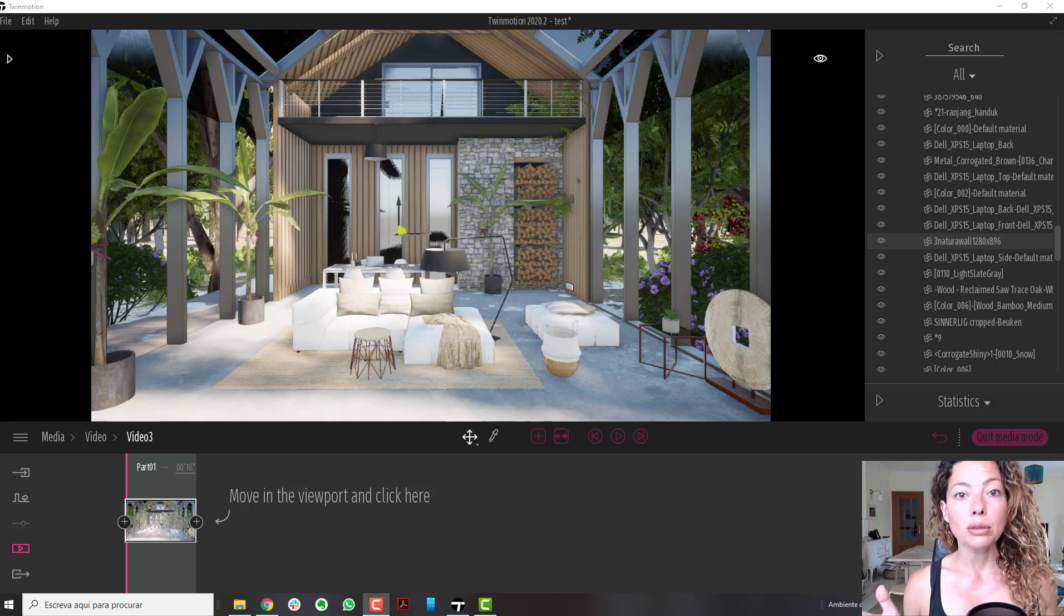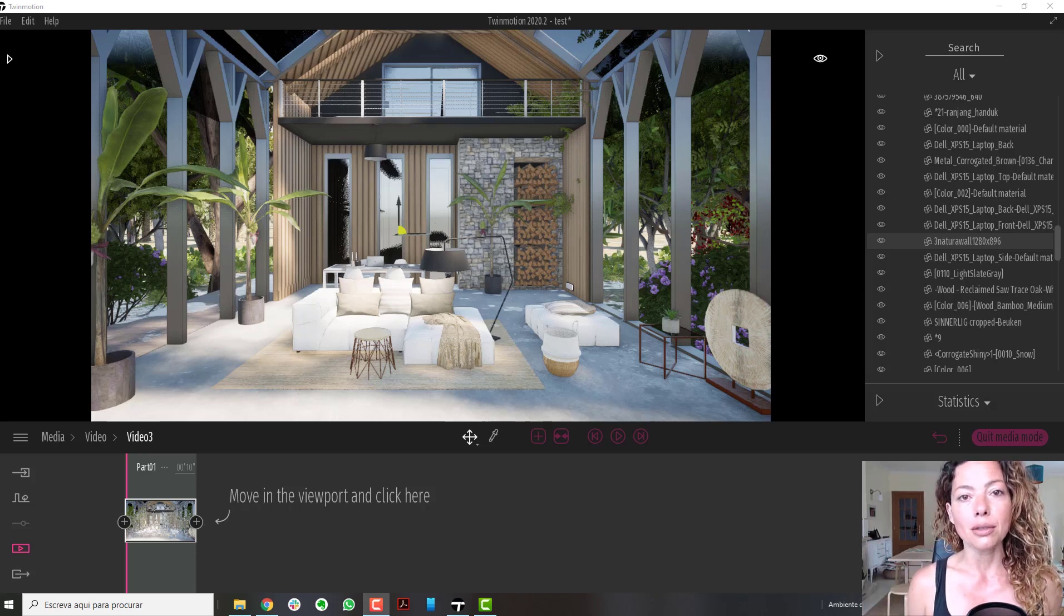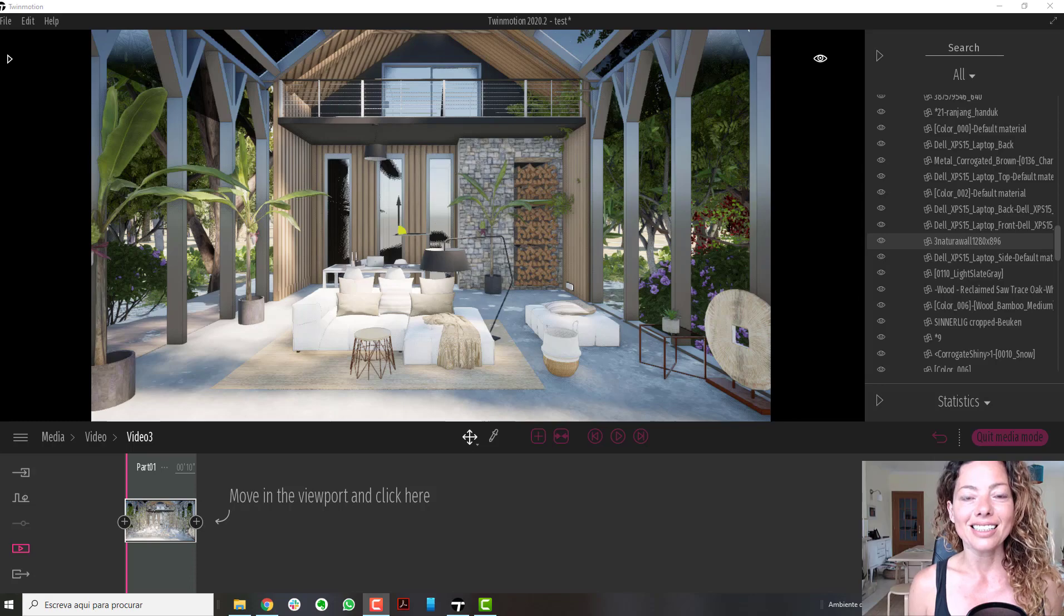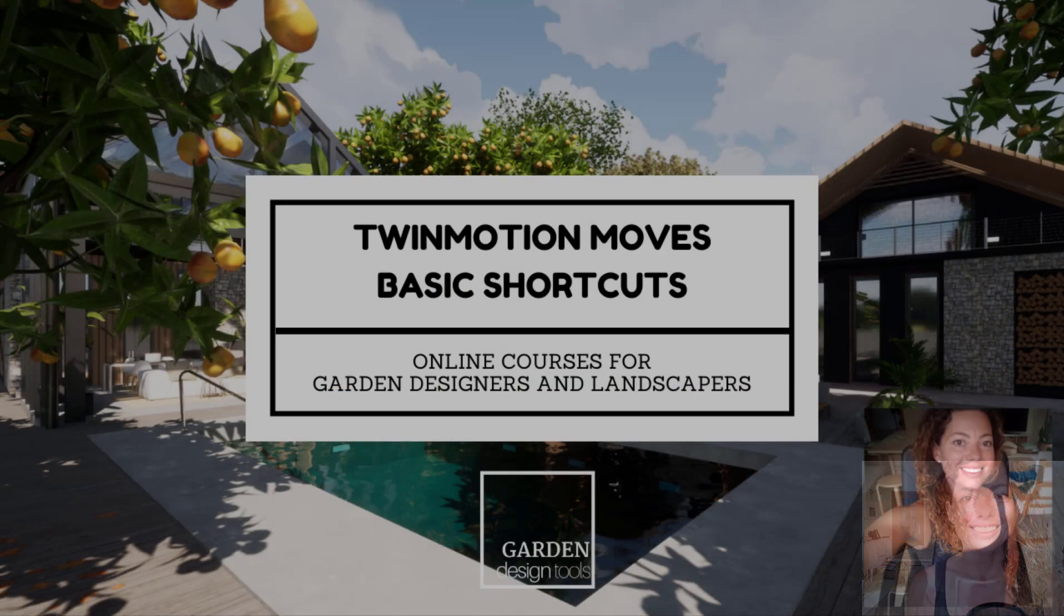In this video, I'm going to talk about Twinmotion basic moves using the keyboard. My name is Katerina, I'm a garden designer.